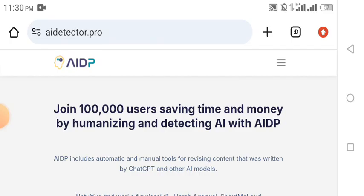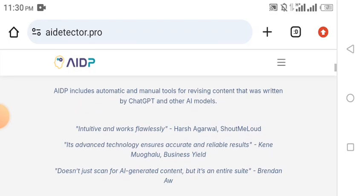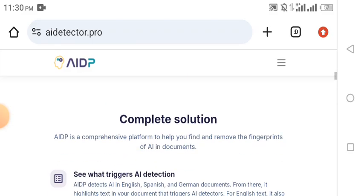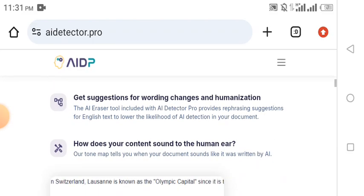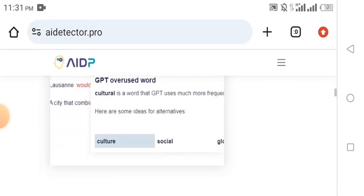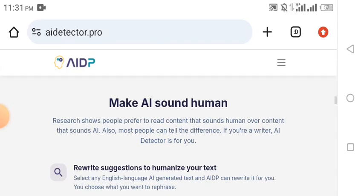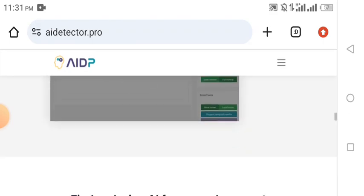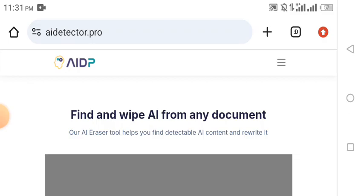In this video tutorial I'm going to show you how you can make use of AI Detector Pro to humanize your content so that Google will not feel that your content is written with AI. The cool thing is that you can humanize your content and it will appear like you are the one who has written those articles. Right now AI is what almost everybody is using to generate content.